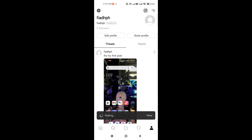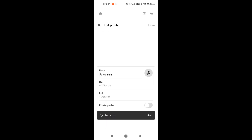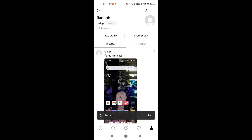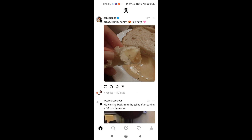Just below your picture you can see 'Edit Profile' and 'Share Profile'. In Edit Profile, you can change your name — though you can only change your name and username through your Instagram account. Whatever name and username you use on Instagram will automatically reflect on Threads. You can also add a bio, a link, and set your account to private or public.